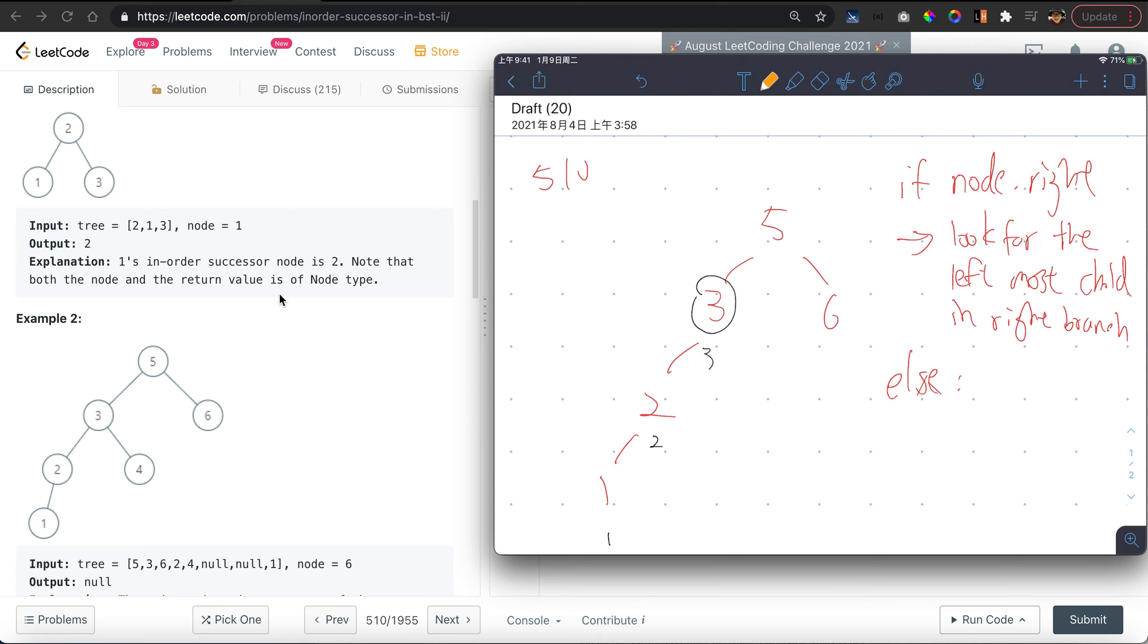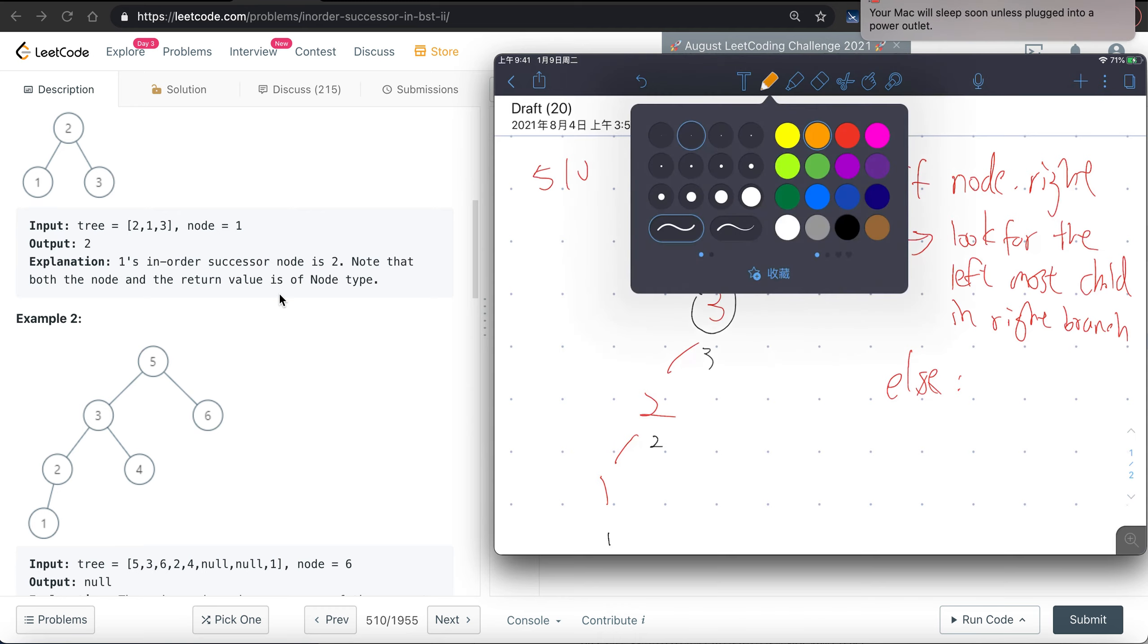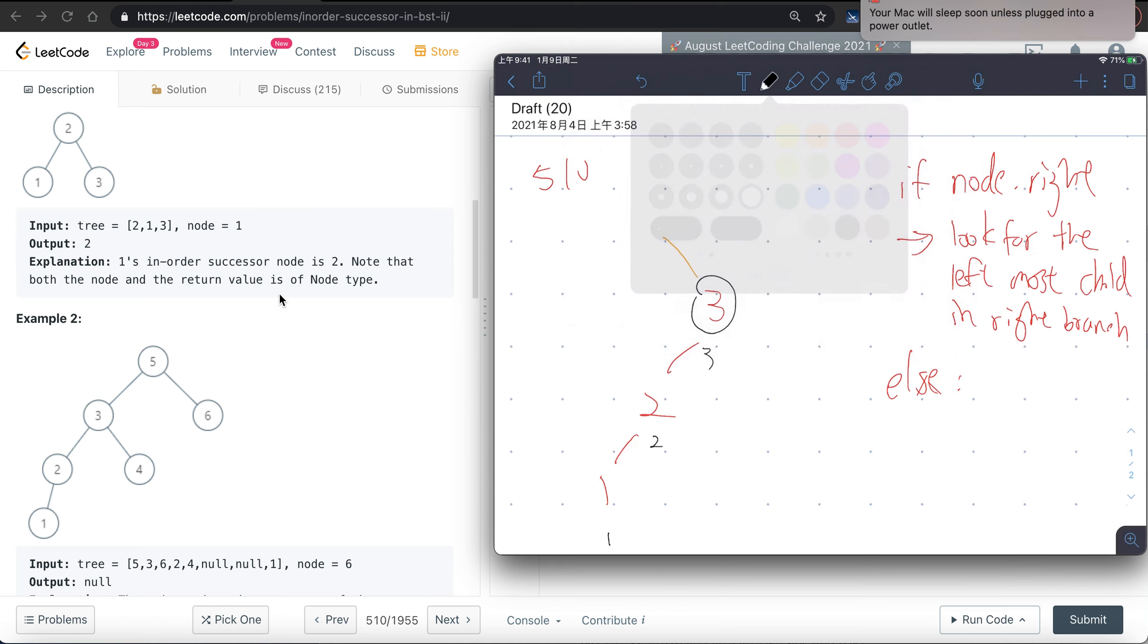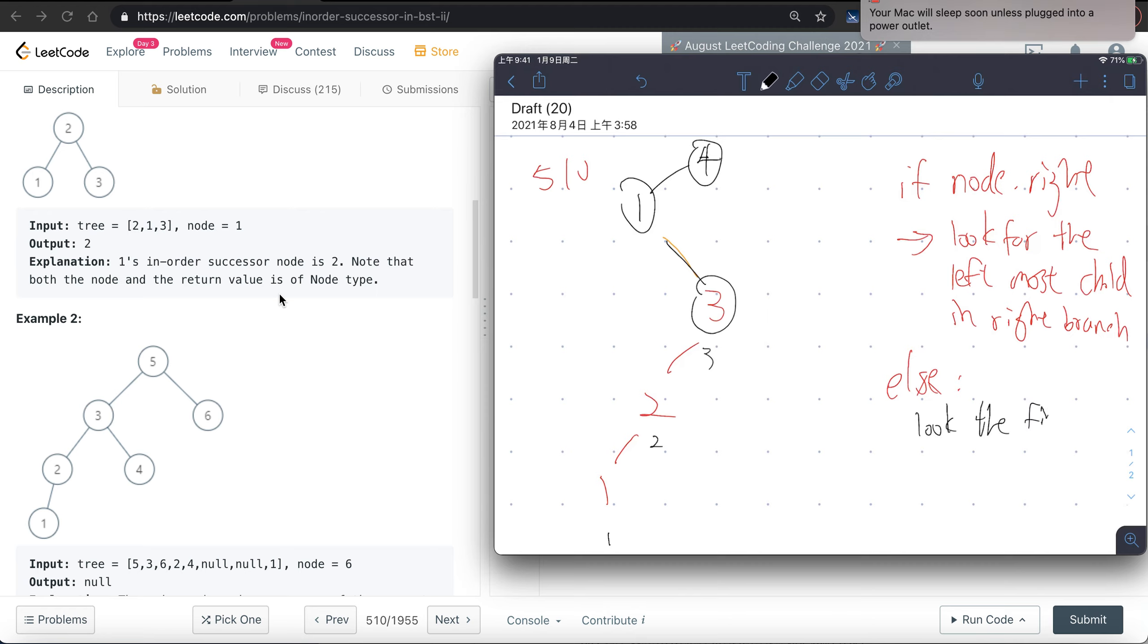Let's say our parent of this 3 is here. Is this the first parent on the right? No, it's not.